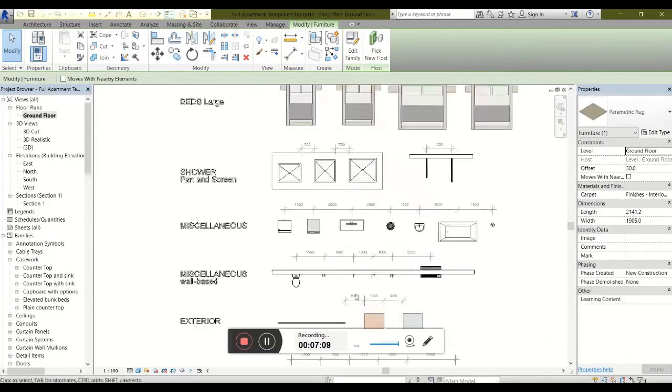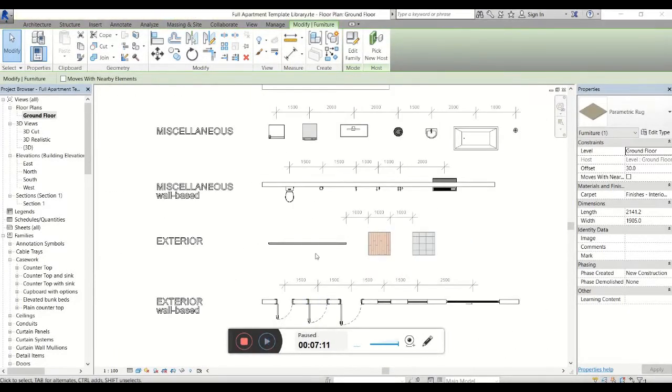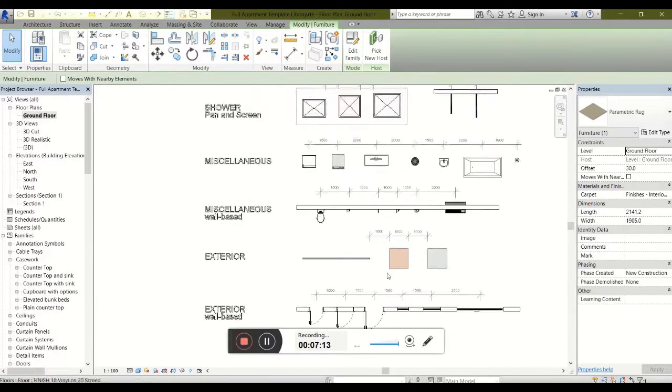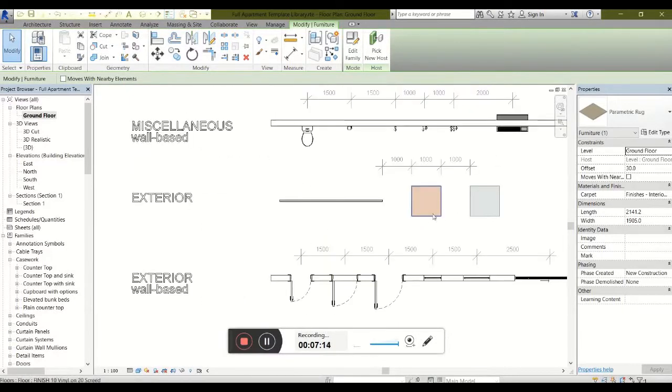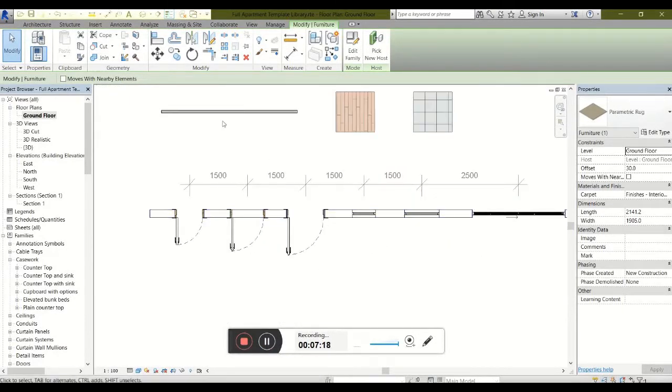You'll find various other families available in here, from kitchen appliances to sanitary equipment, floors, doors, and windows.